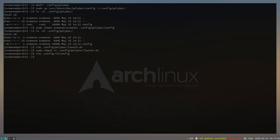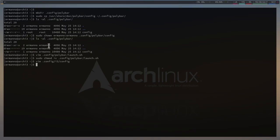Now if we relaunch i3 with Mod+Shift+R, Polybar appears at the top. It displays icons belonging to the cg fonts we installed, and the unifont displays the volume bars. We can now go ahead and configure Polybar.